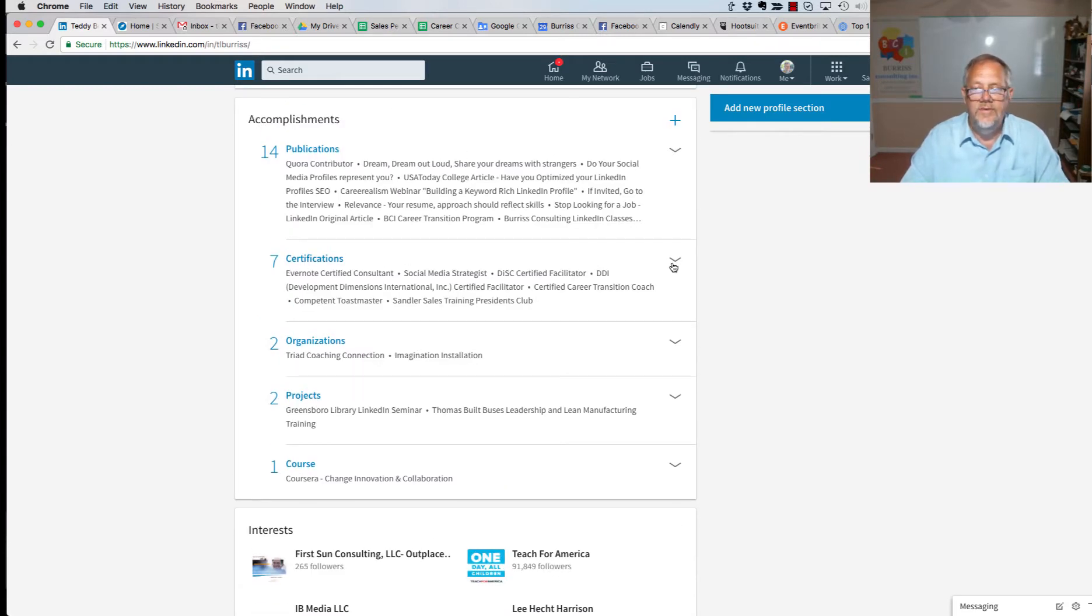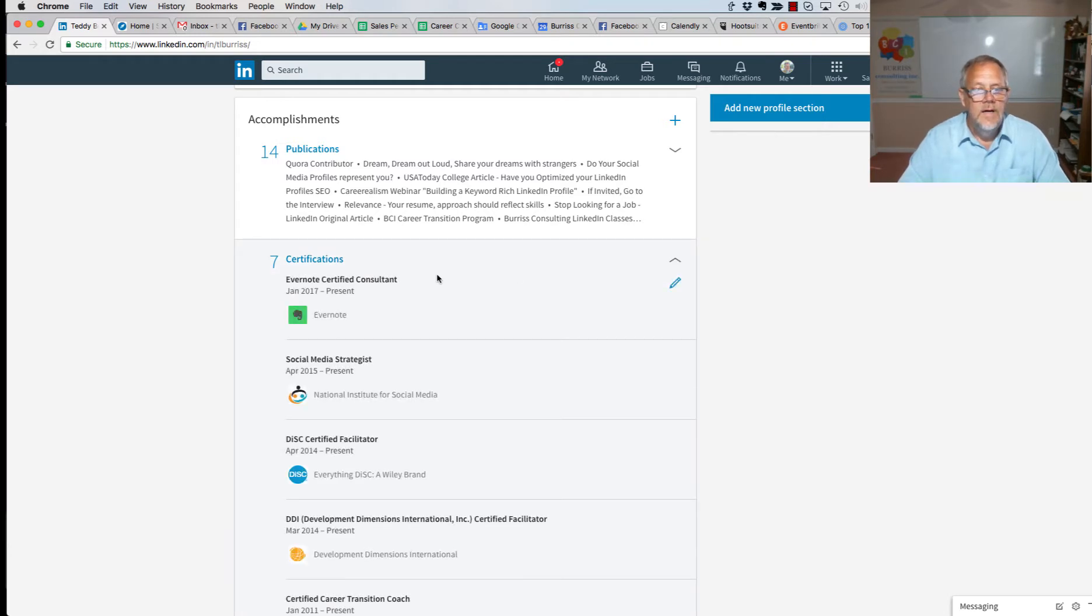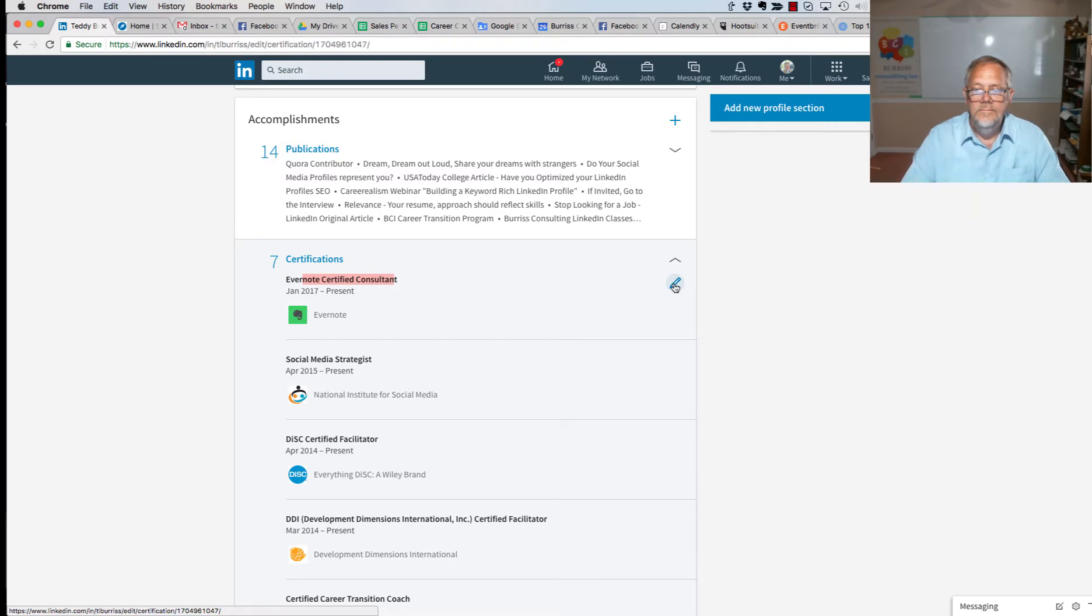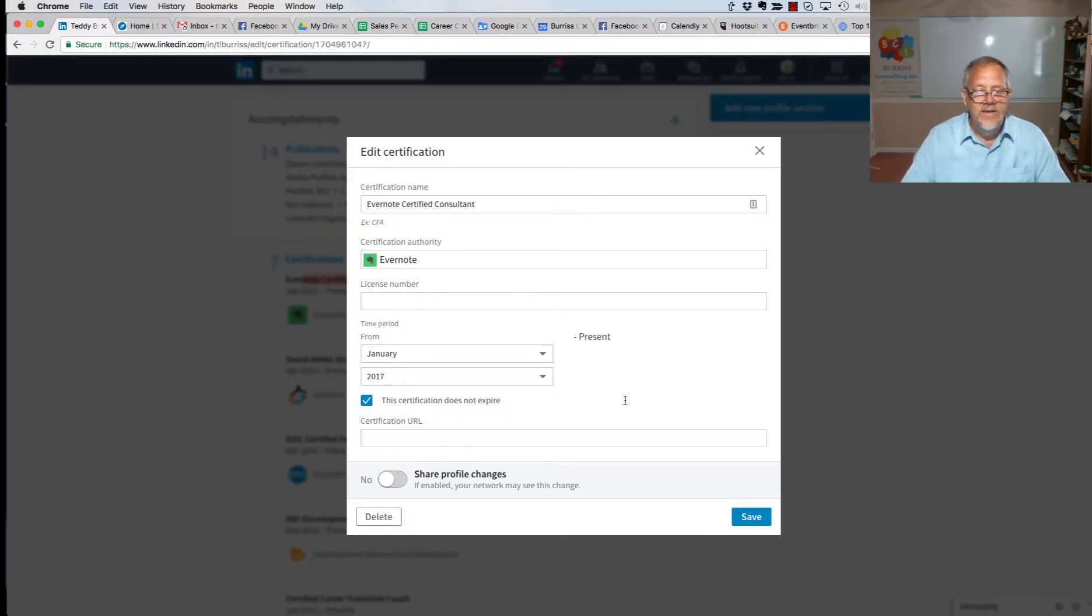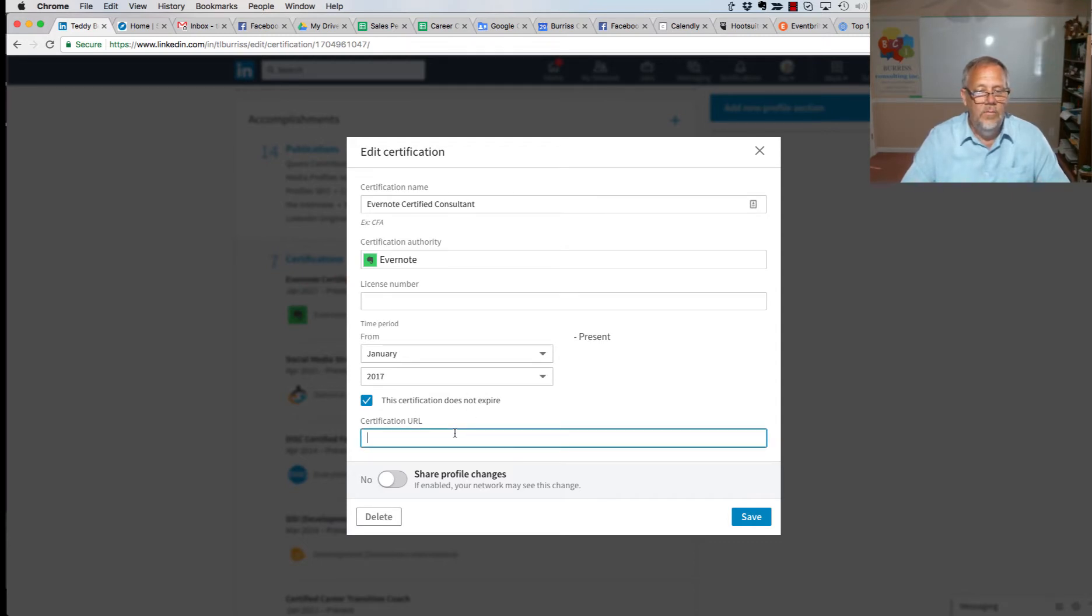Certificates, I'm going to hit the down arrow. I'm going to edit the Evernote certified consultant area. So you can see there's no way to attach a document, but I can put this certification right here, the link to the Dropbox file.